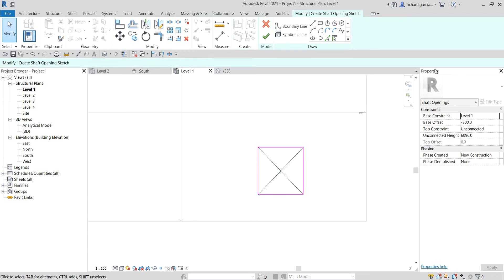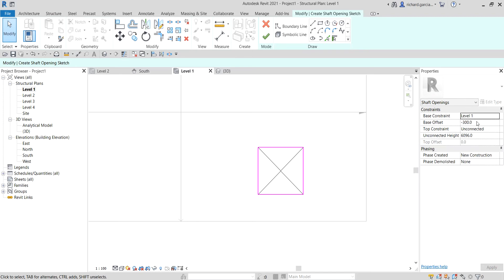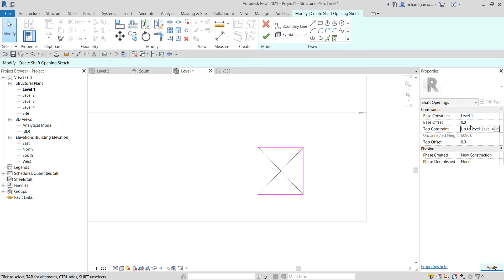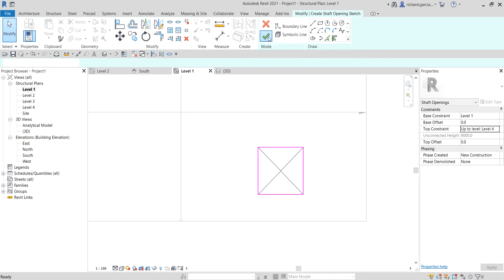In the properties of the shaft opening, the base constraint is level one. I'll set the base offset to zero because I don't want level one to have an opening — I only want the opening from level two through level four. So for the top constraint I'll change it to level four. You can still change that later on.